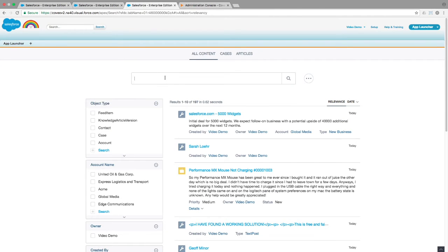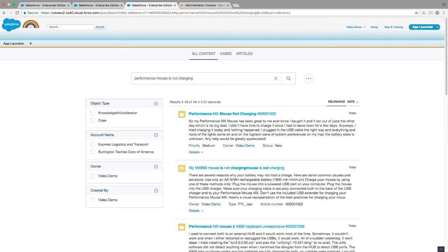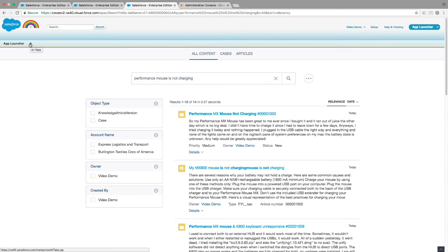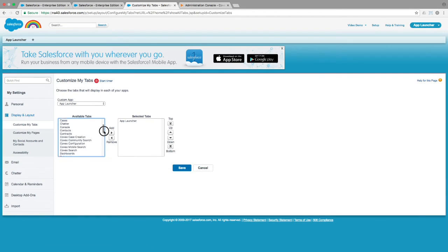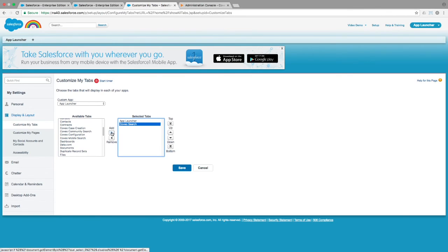If we go back into Salesforce, we can do a search and see our Coveo formatted results. One way you can make it easier to get to your Coveo page would be to add a tab for it by clicking the plus, choosing the option to customize, and add Coveo search to your selected tabs.